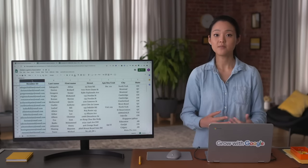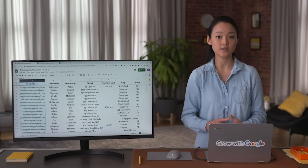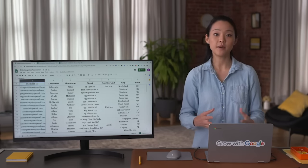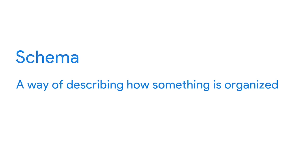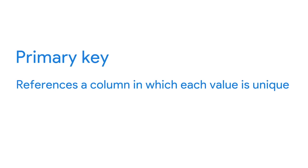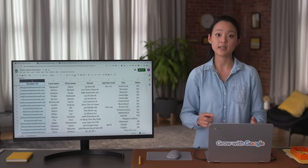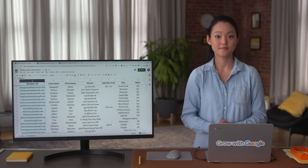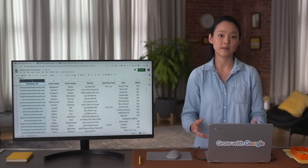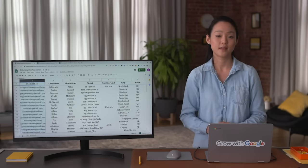Next comes mapping the data. Depending on the schema and number of primary and foreign keys in a data source, data mapping can be simple or very complex. A schema is a way of describing how something is organized. A primary key references a column in which each value is unique, and a foreign key is a field within a table that is a primary key in another table. For more challenging projects, there are all kinds of data mapping software programs you can use — these tools analyze field by field how to move data from one place to another, then automatically clean, match, inspect, and validate the data, and create consistent naming conventions ensuring compatibility when data is transferred.